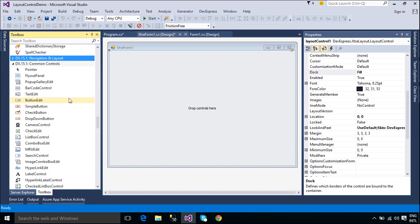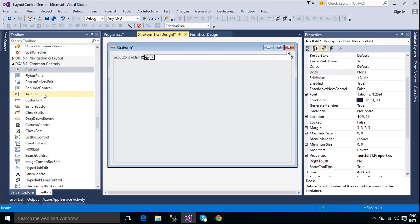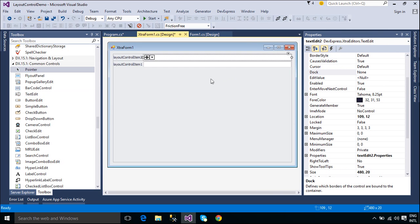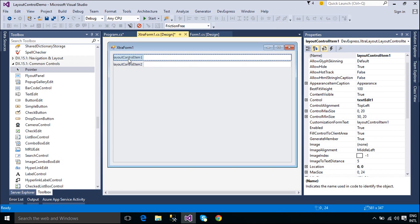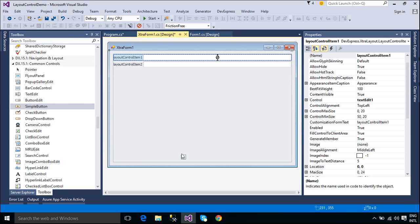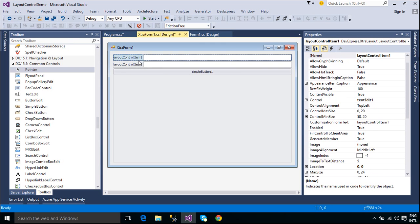Now, we will design a simple UI. Controls can be easily added to a layout control at design time using drag and drop operations. When a control is dropped, a new layout item that displays this control is created. This layout item is added to the root group.